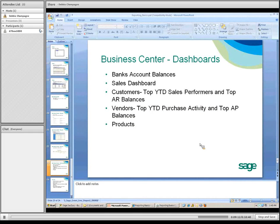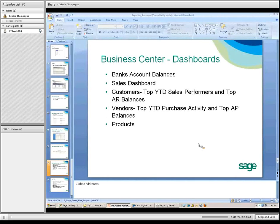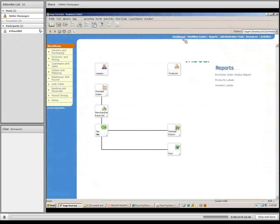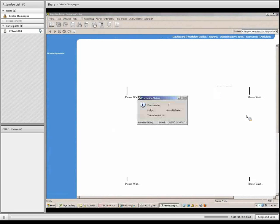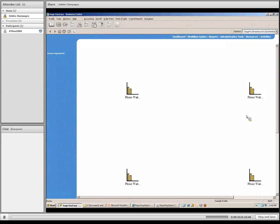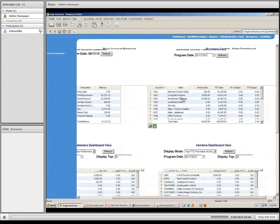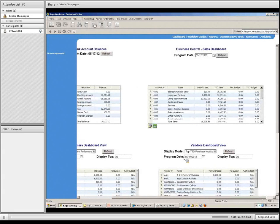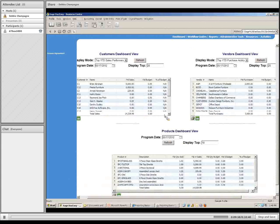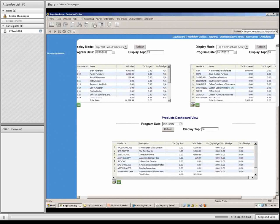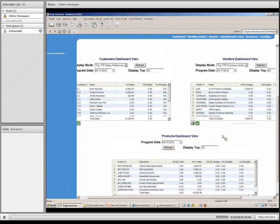In the business center you have dashboards. There's one for bank account balances, sales, customers, vendors, and products. These are quick views that you don't have available in the modules. It's going to bring up all the views — just give it a couple of moments. Bank account gives me a quick view of different balances, which I can print. Under sales, it's giving me information regarding the different sales accounts. There's also a customer dashboard, a vendor dashboard, and a product dashboard covering products, customers, vendors, et cetera.